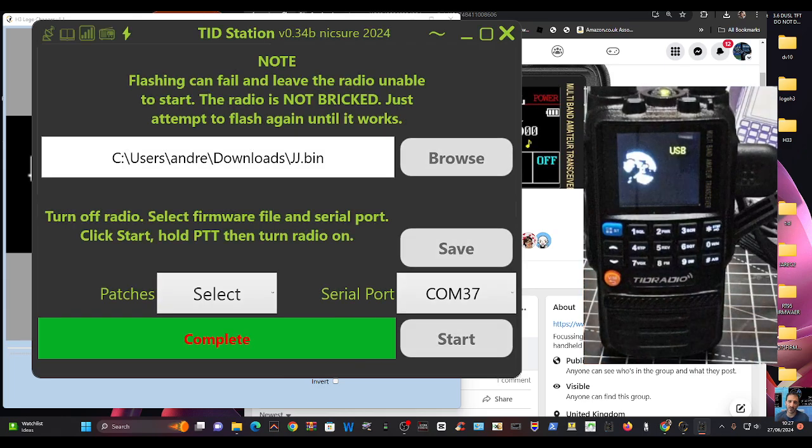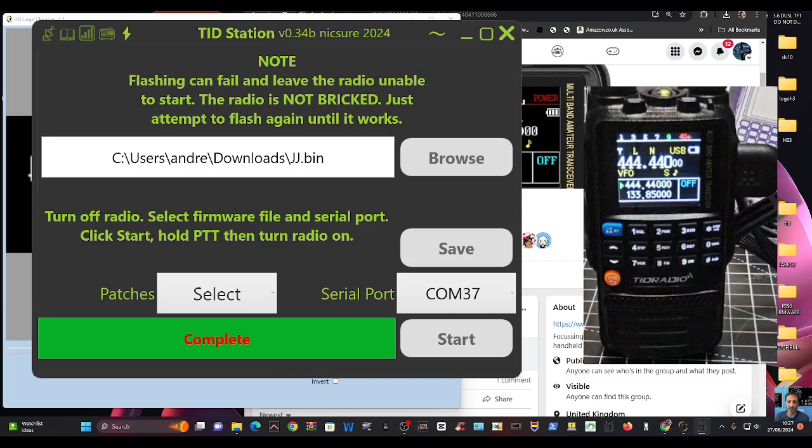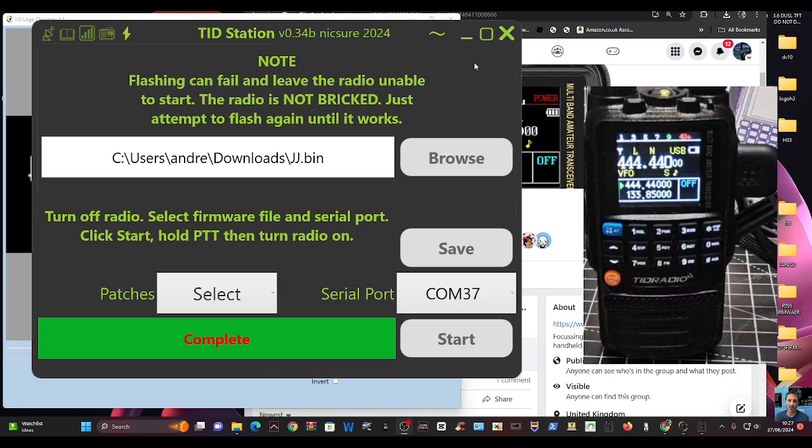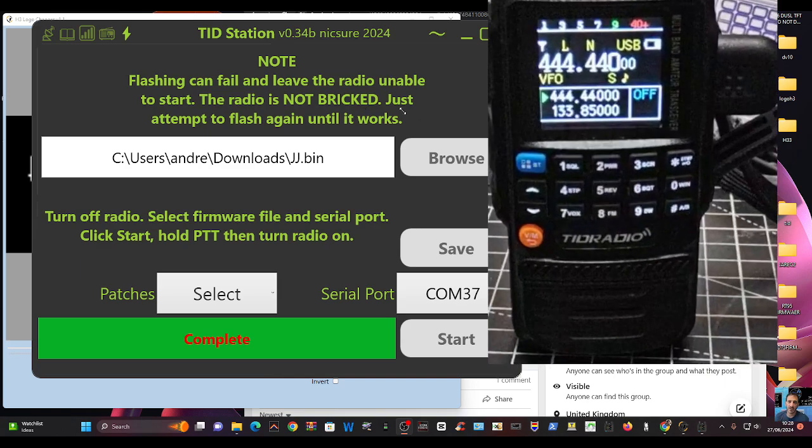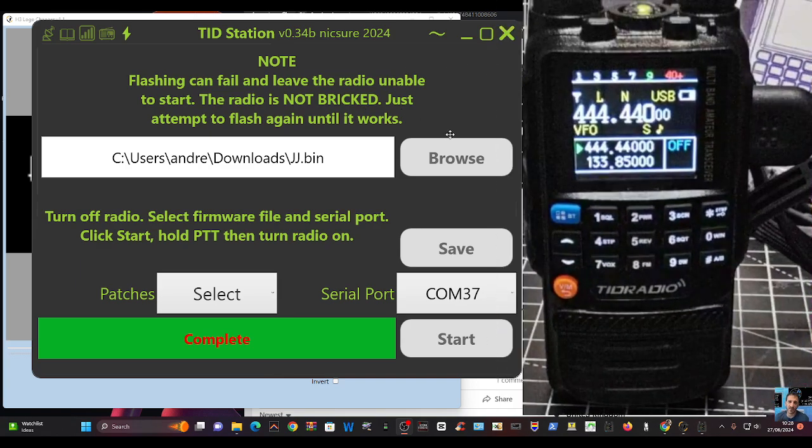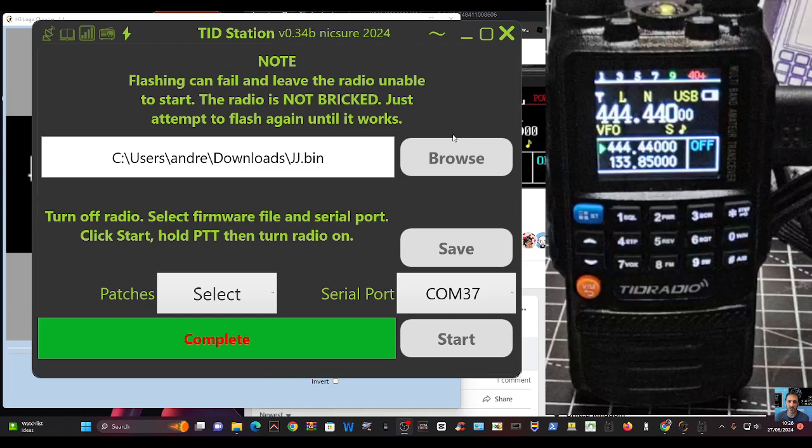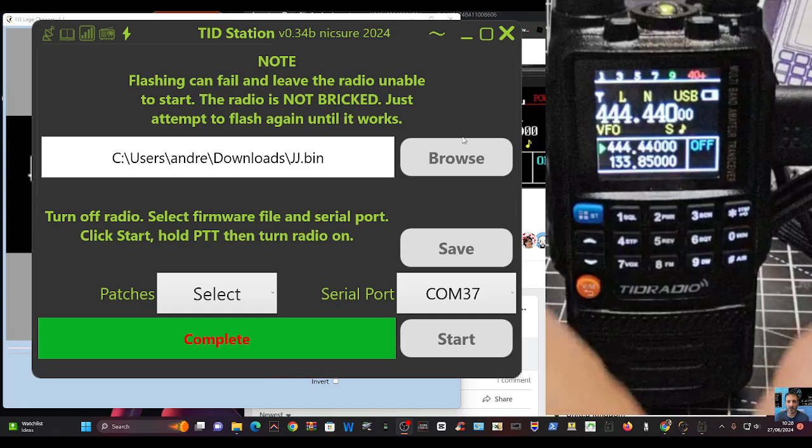Now it did come on. I'll just turn it off and on again for you, but there is a menu setting. So let's just turn it off and on.